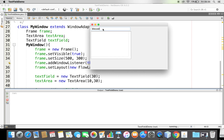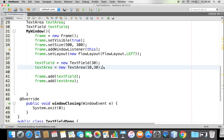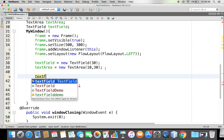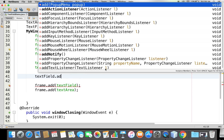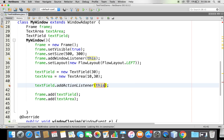Both are added and I can see them. Now I want to handle the event — when I press the Enter button on the text field, I want to display that text in the text area. Right now it is not done because it is not listening to the event. So I need to register my text field to listen to an event. I'll use addActionListener because when I press Enter, an action event is generated.